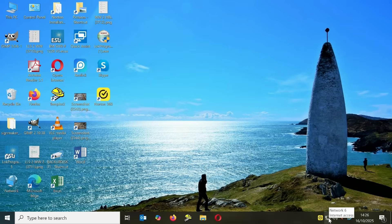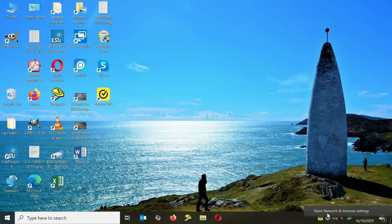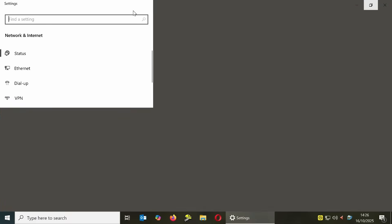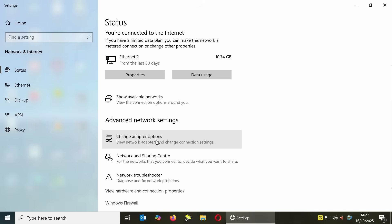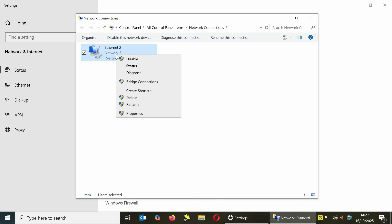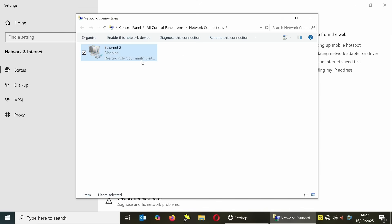Disable the internet from the computer by right-clicking the internet icon on the bottom right of the taskbar and choosing network settings. Click on change adapter options settings. Right click then disable your network adapters.